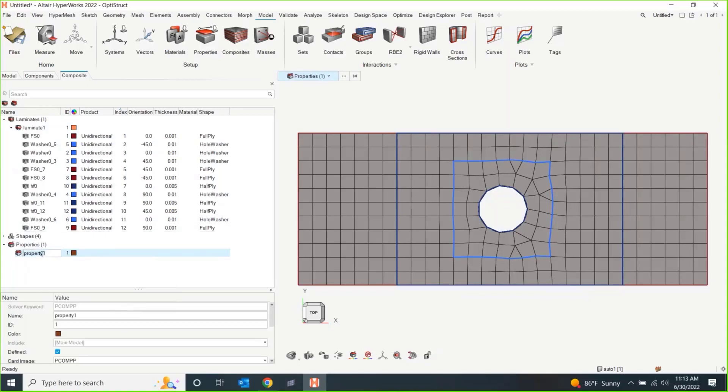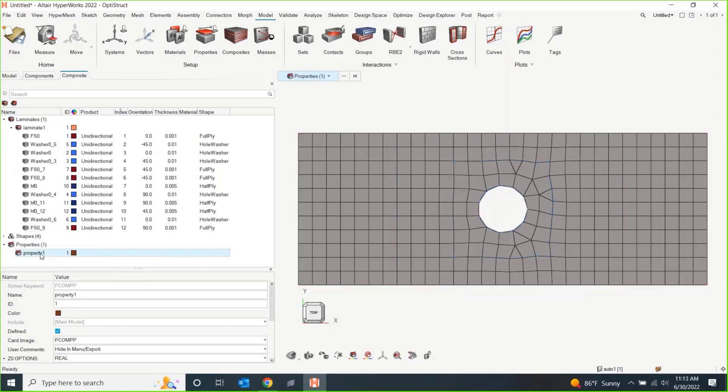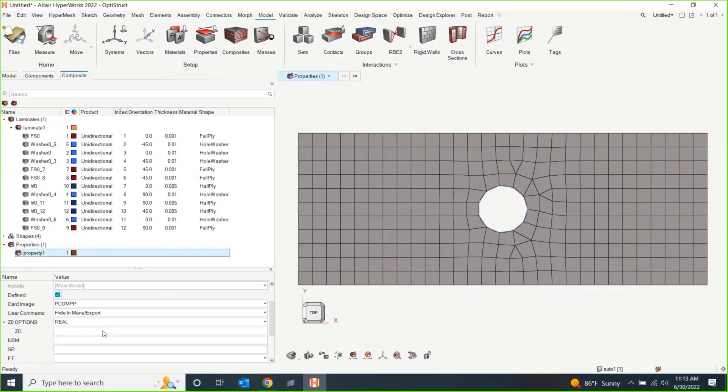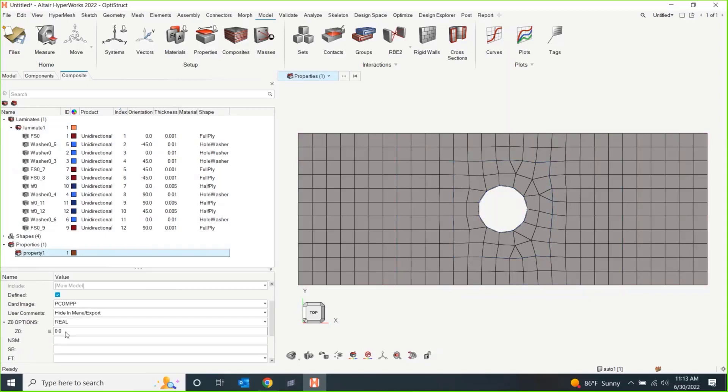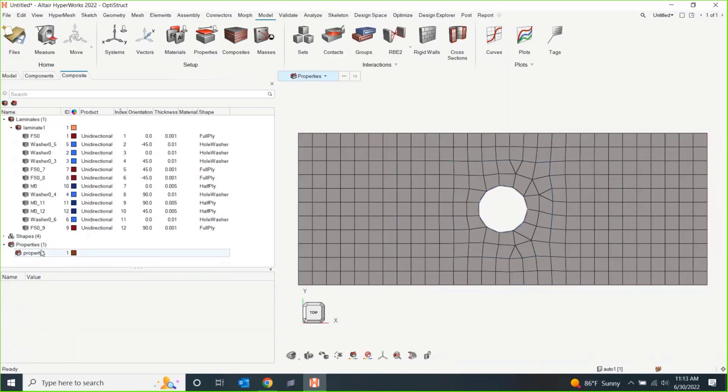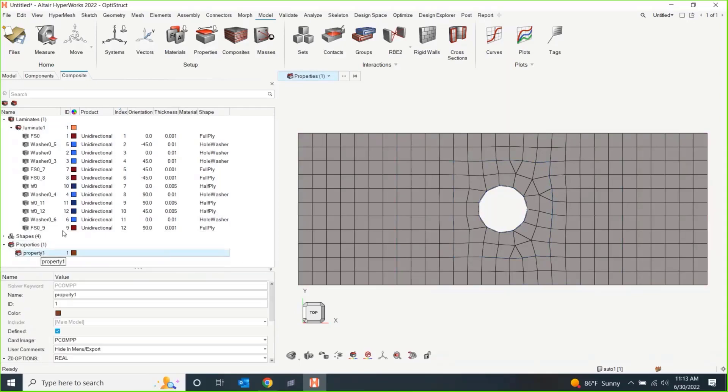So, that property, like I said, is a PCompP property. So, I right-click, make a property. There's some options in here for offset that I can show you, if you want a flat OML or IML, you can build from either one of those. But this property just really needs to exist and it needs to be assigned to the elements.